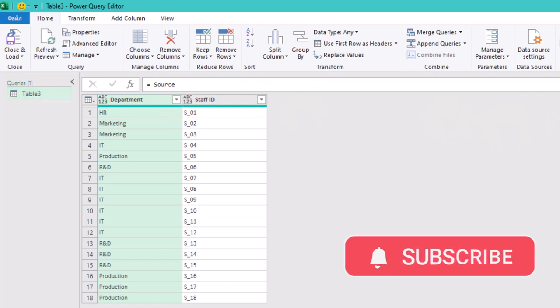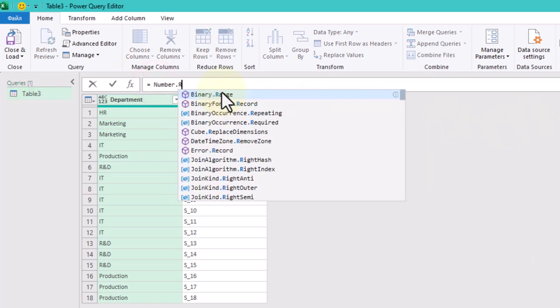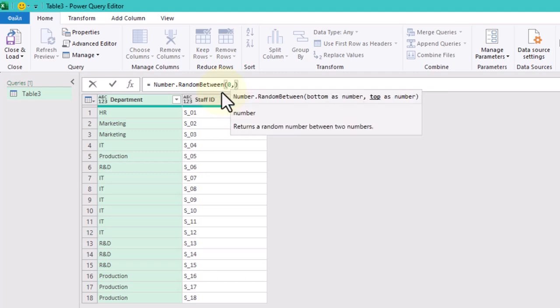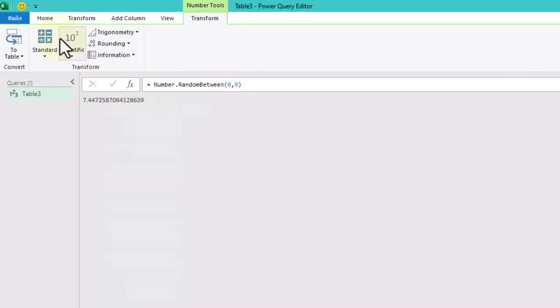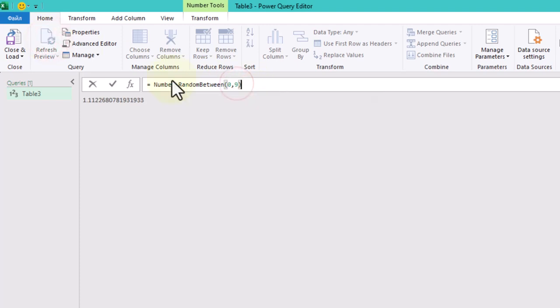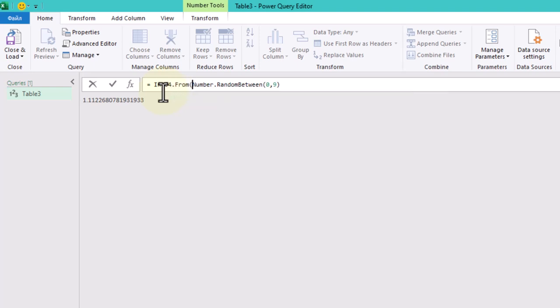Power Query allows us to generate random numbers using the number random between function. If we want to ensure that our random numbers are whole, we can convert them to integer values using int64 from function.